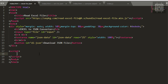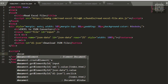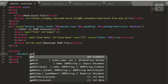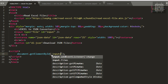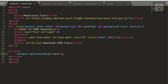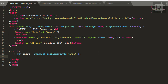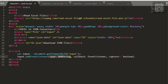First, we have to reference our input element using document.getElementById, passing the ID of our input element, and store it in a variable. Then we can use our input variable and add an event listener: input.addEventListener.